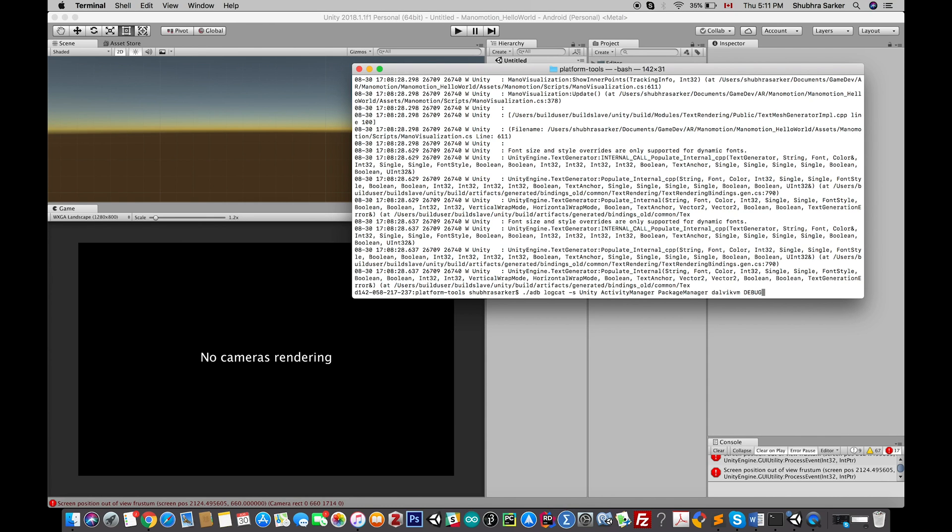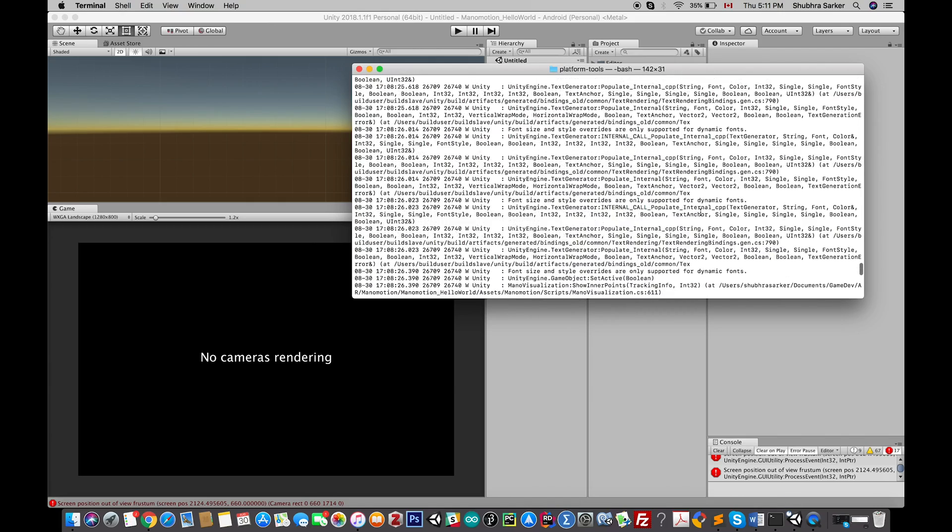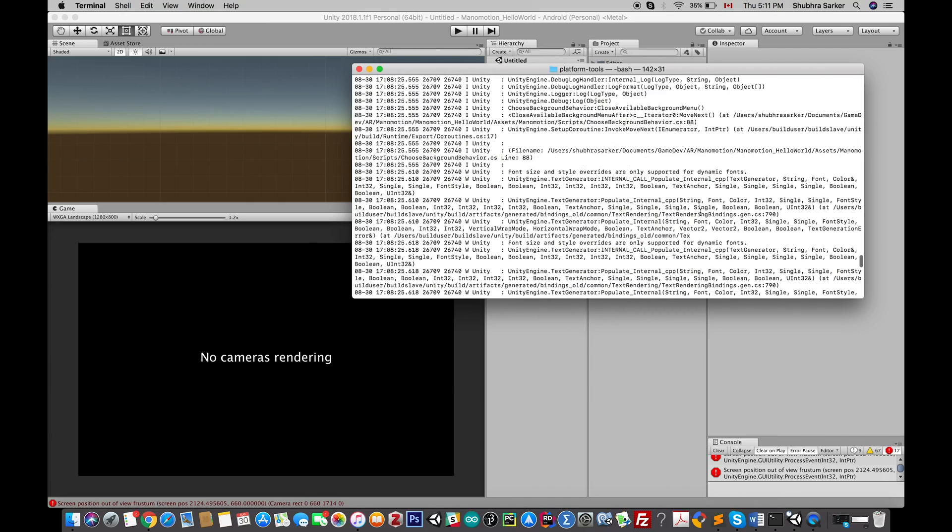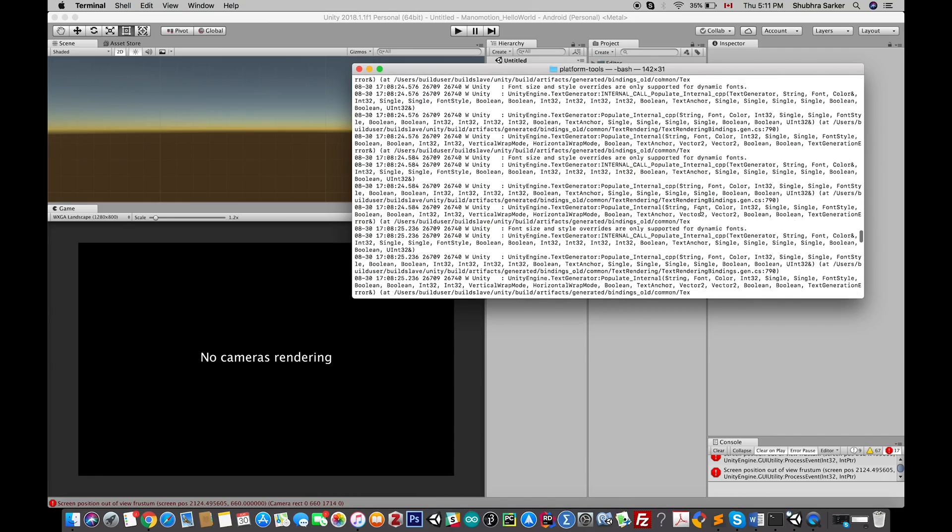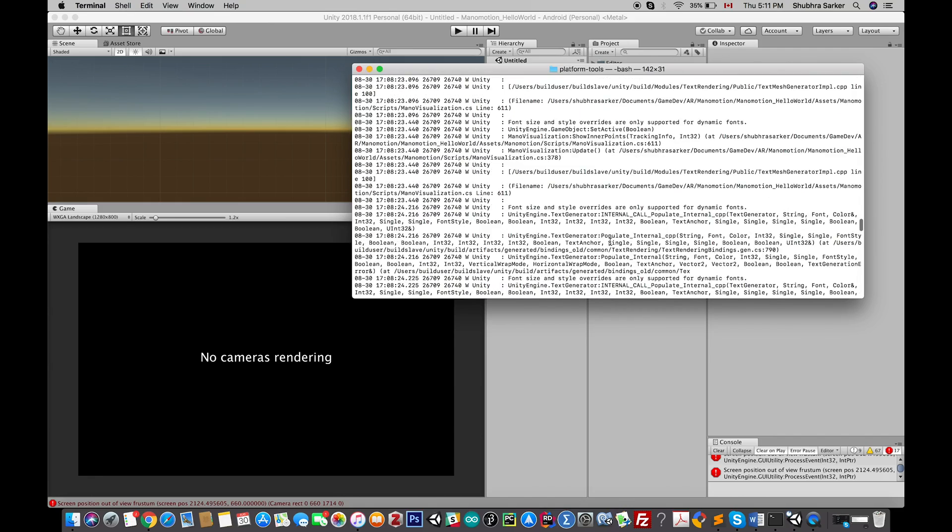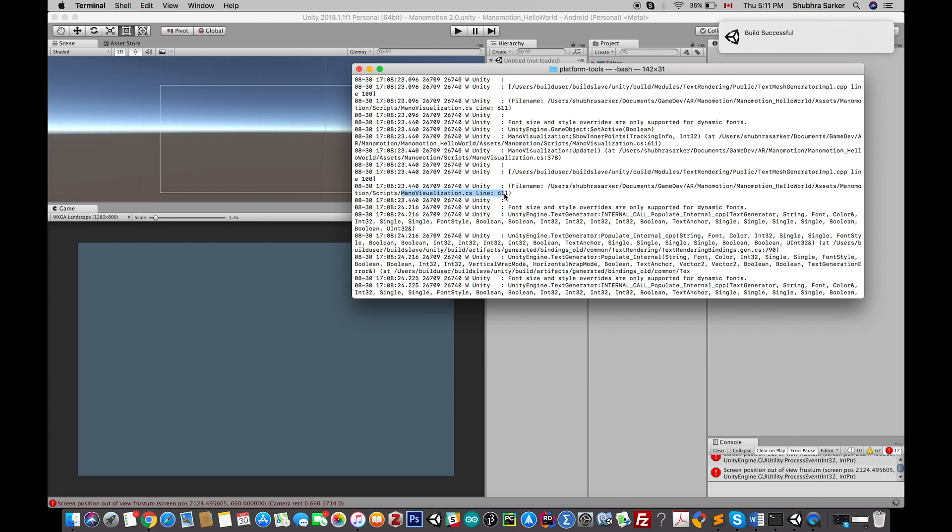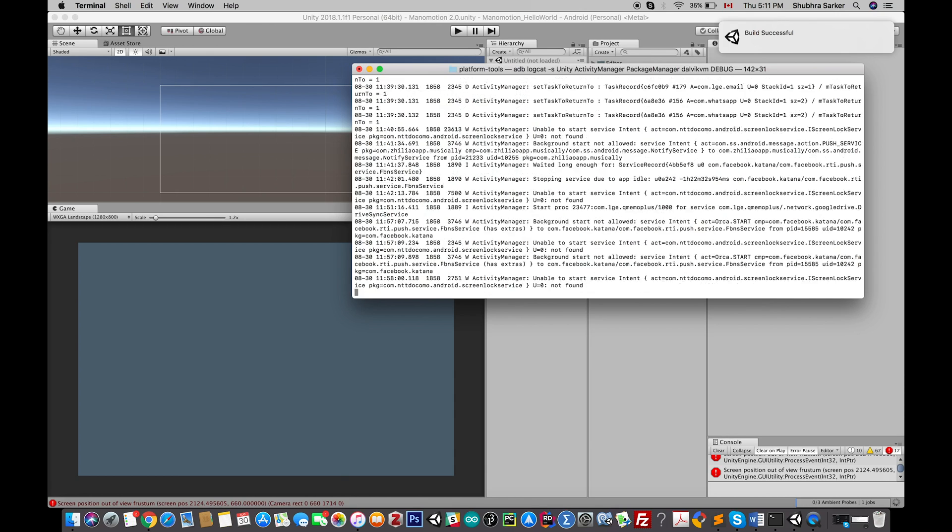As you can see, there's a lot of information here, and you can see on which line of code something is happening. For example, here is that line. Okay, yeah, my build is successful. Now the application is running, so here I go.